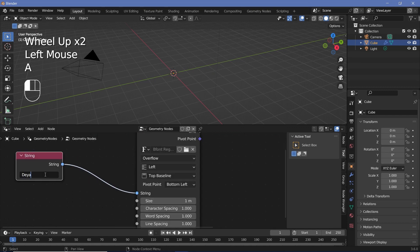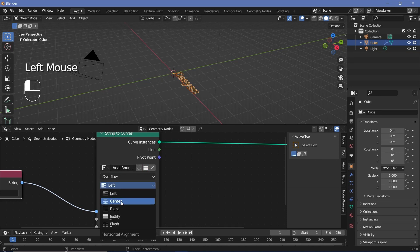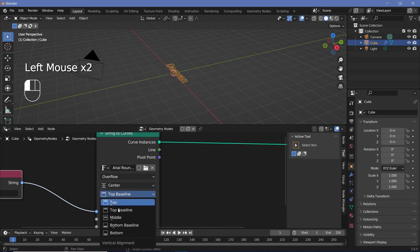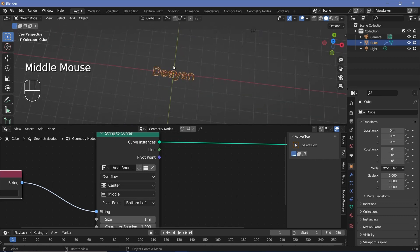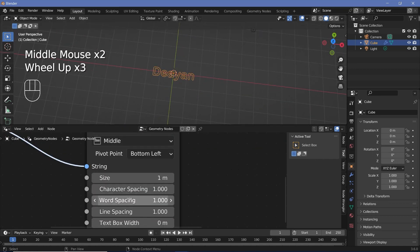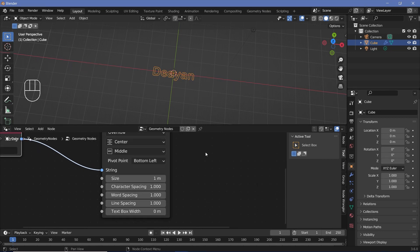Now let's type in whatever we want and then change the font by pressing this button and choosing the font that you want. Then we'll change the alignment from left to center and top baseline to middle as well — that comes perfectly to the center. Beyond that, you can always play around with the character spacing and word spacing if you please, but I'll leave those at the default for now.